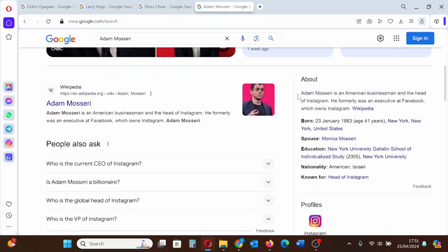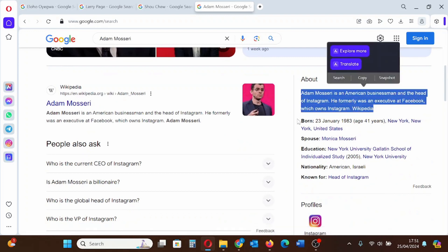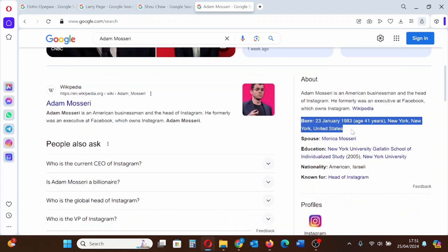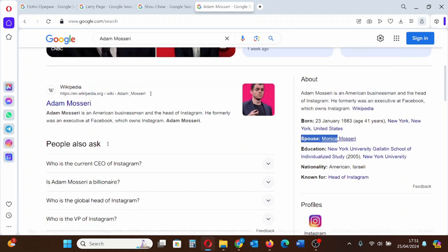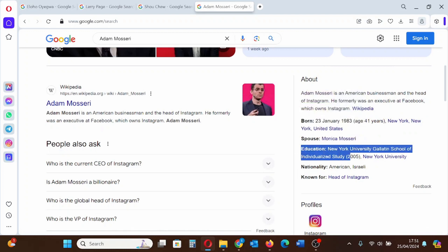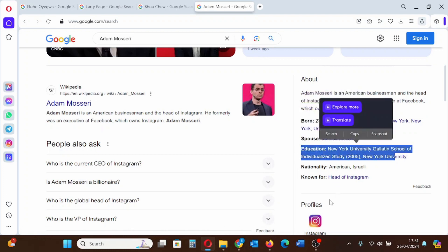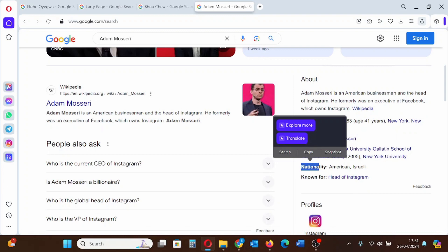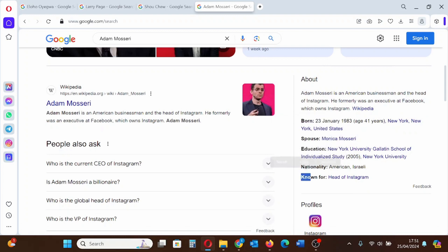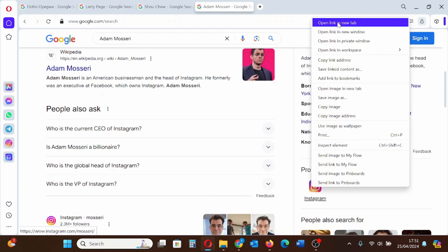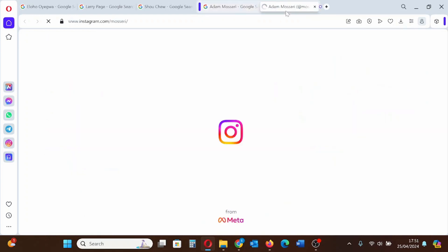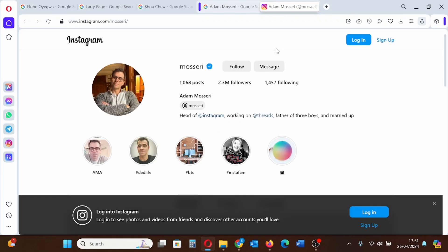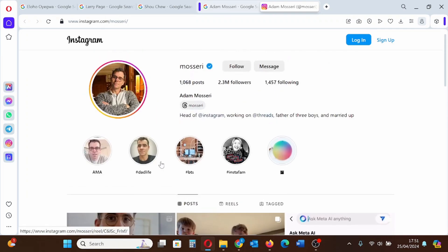The description is date of birth, spouse, education, nationality, and is known as the head of Instagram. This is a notable individual that has been given a Knowledge Panel. As you can see, this is his Instagram profile which is connected to his Google Knowledge Panel.